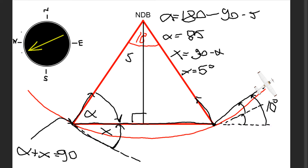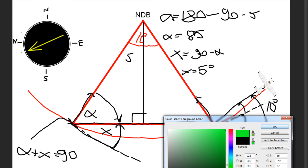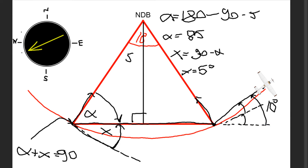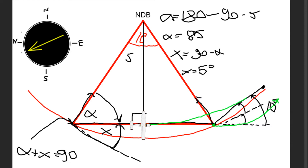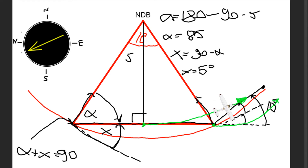If we initiate the full turn at this position, we're going to actually overshoot the arc. So when we're halfway there, we can slowly start turning into our next course, which will then make us stay on the arc the whole time.